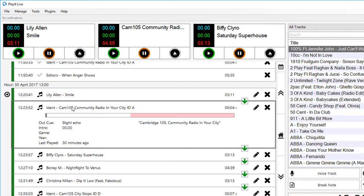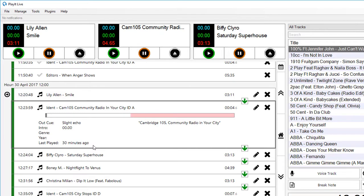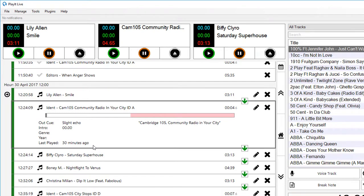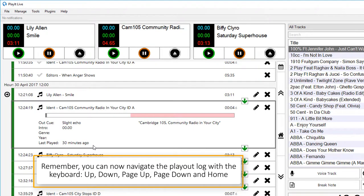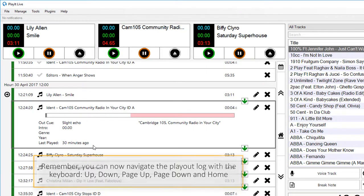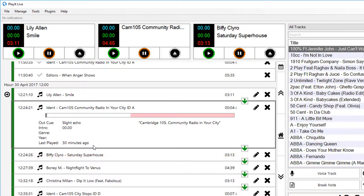If I click on this ident for Cambridge 105, you can see that this was last played 30 minutes ago. This is easy if you don't want to replay a promo or you don't want to replay a jingle too often. You can easily just see if the track has been played recently. This will be displayed if you've played it in the last 24 hours.